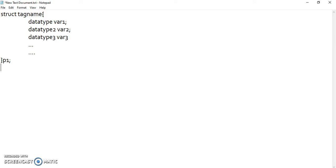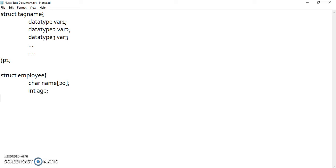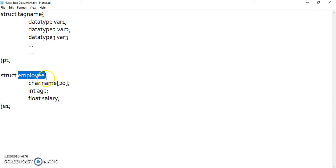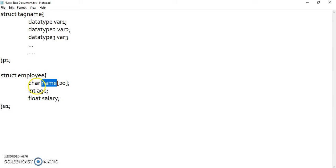For example, if I want to define a struct like this: struct employee. I want his name, so I am taking char name, then int age, then float salary — using a different type. I can close the struct and declare employee1 e1. We can see that the above structure has three data members: name, age, and salary, where name is of type char, age is of type int, and salary is of type float.